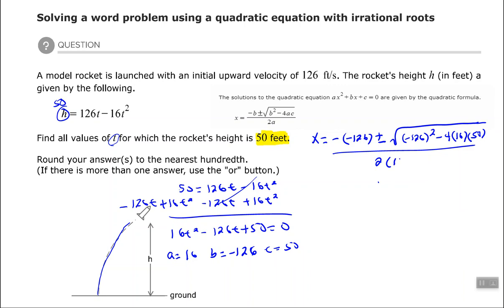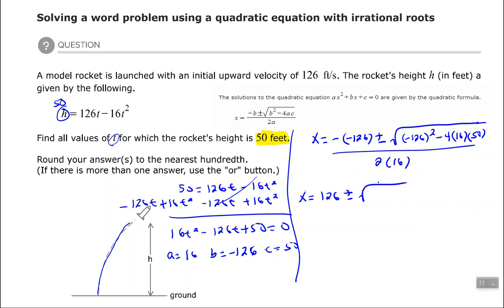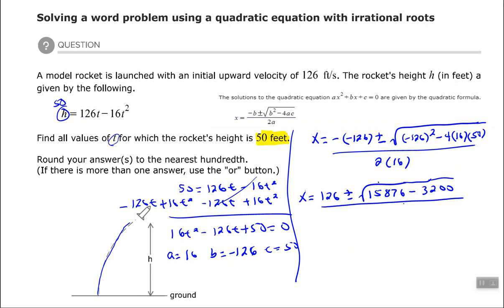From there we simplify. Negative times negative gives positive 126. Inside the square root: negative 126 squared gives positive 15,876. Then negative 4 times positive 16 times positive 50 gives minus 3,200. All over 32.